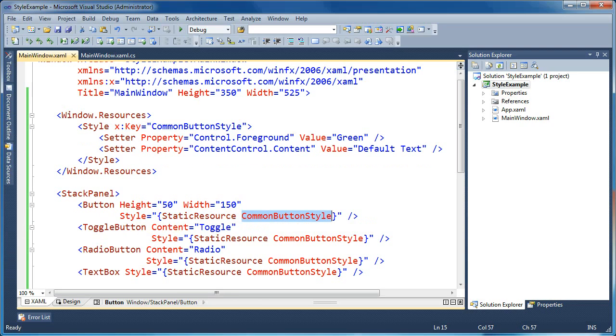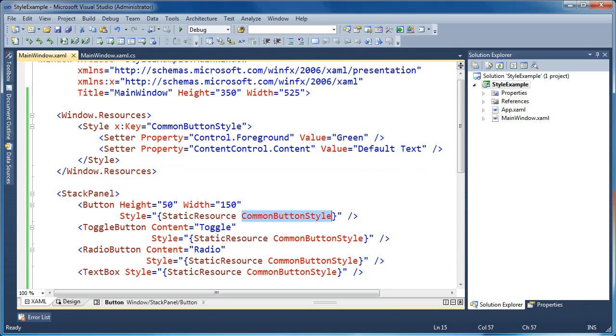Now you could also use this in a style inheritance chain if you'd like to have this as more of a base style and then inherited named styles that inherit these basic settings for you. Okay, that's all for applying styles to heterogeneous elements in WPF.